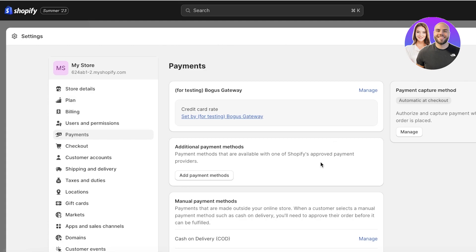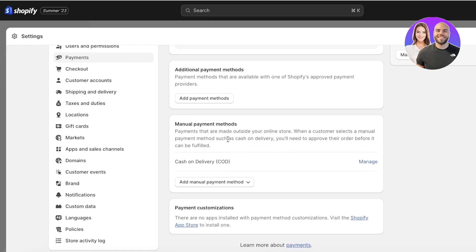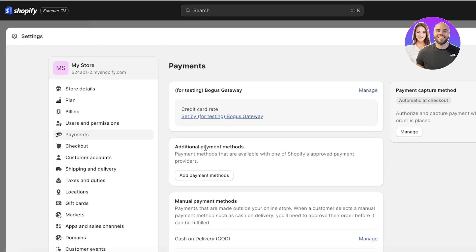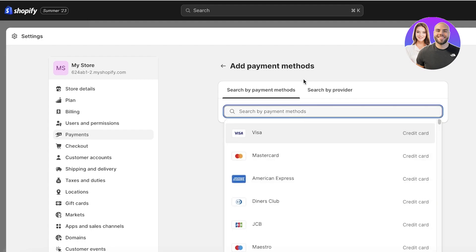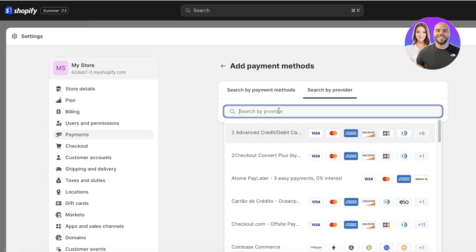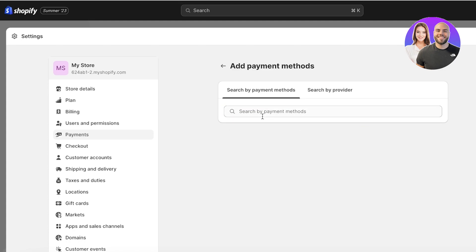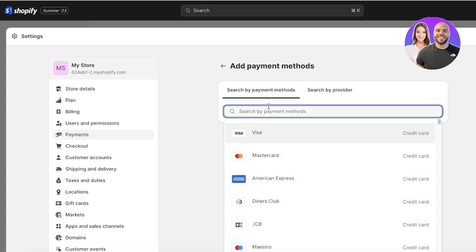You will see your payment methods. I currently just have a bogus gateway added, along with manual payment methods. To accept Google Pay, click on Add Payment Method. This will open up the payment method providers, where you can choose what kind of payment method you're looking for — searching by provider or by payment method type. I recommend finding a provider that covers all the payment types you want to accept on your Shopify store.